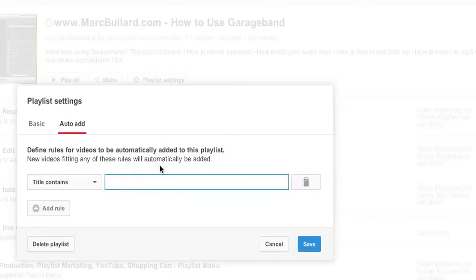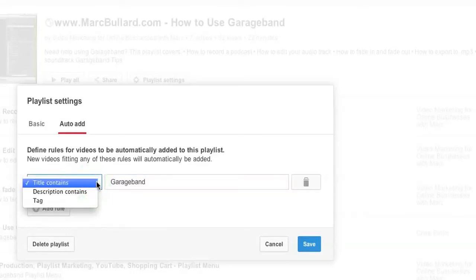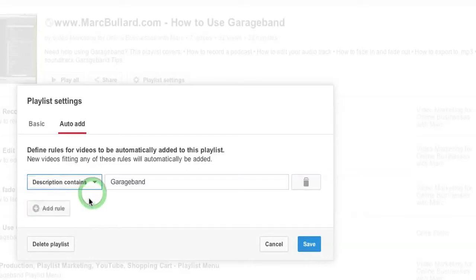I'm going to say GarageBand. So I do GarageBand tutorials every once in a while. If the title has GarageBand in it, I want it to instantly add it to this playlist. Also, I might not be sure—maybe I won't have GarageBand in the title every time, but I'm pretty sure I'll have it in the description if I'm talking about GarageBand. So I could do it that way too.